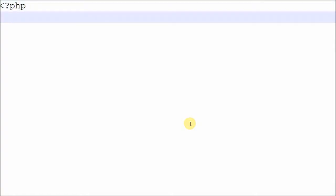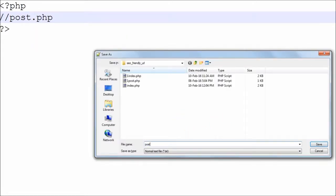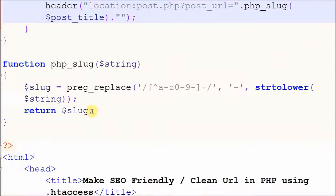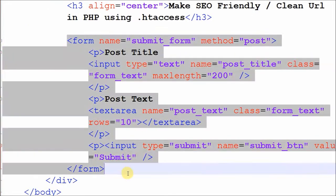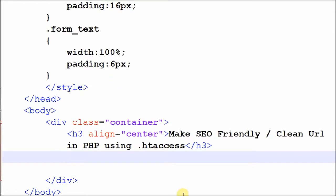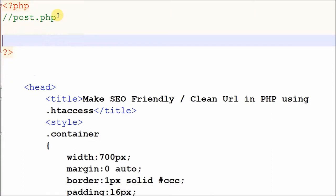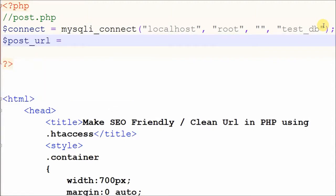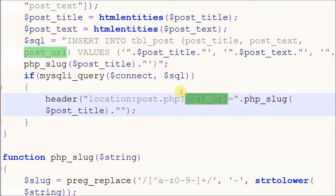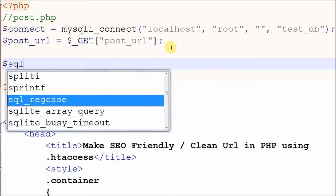Now I have to create another PHP page. First, I copy the HTML code from index.php. Then I make the database connection. This page is for displaying inserted content, so we need the post URL. The post URL can be retrieved from the URL using the GET method. After getting the post URL, we make a fetch data SQL query for fetching data from the database.